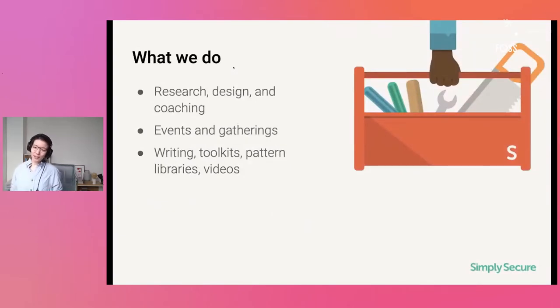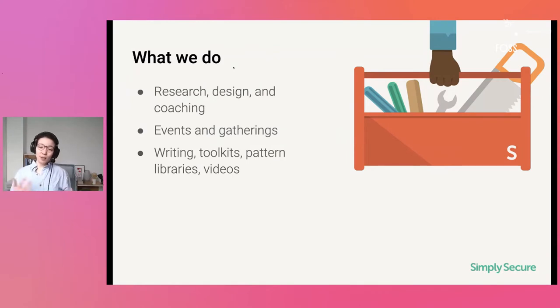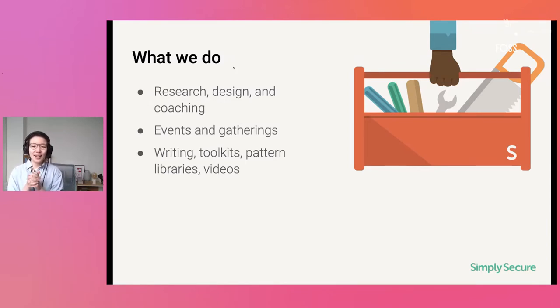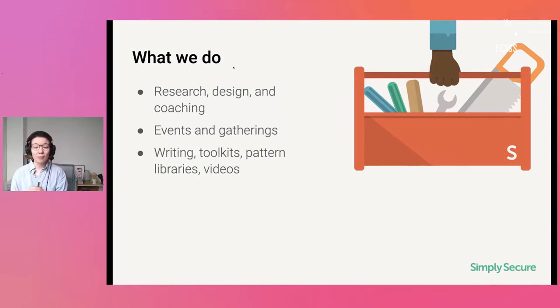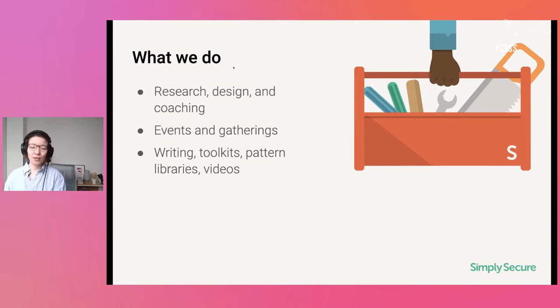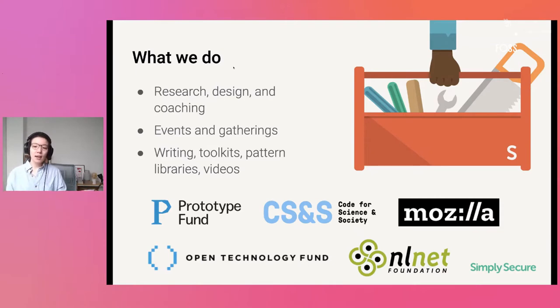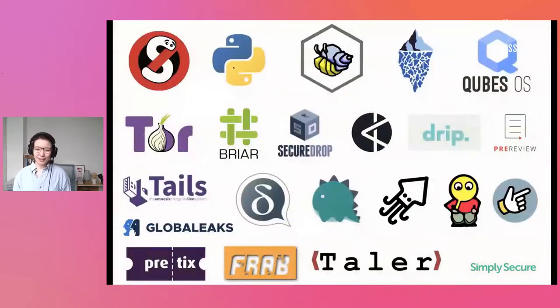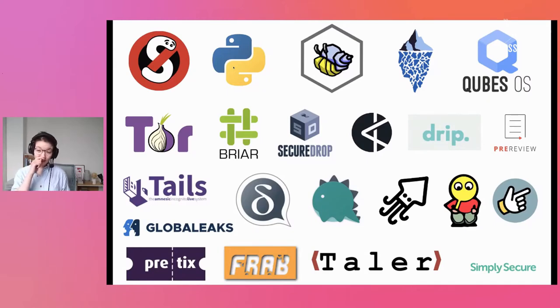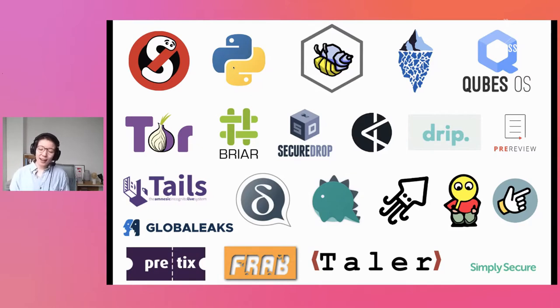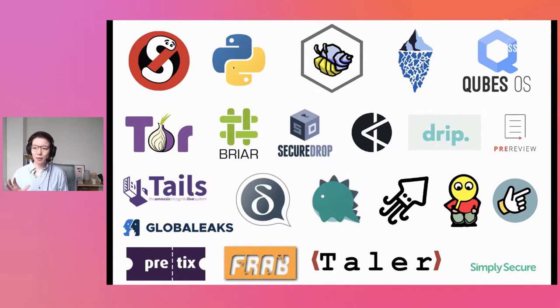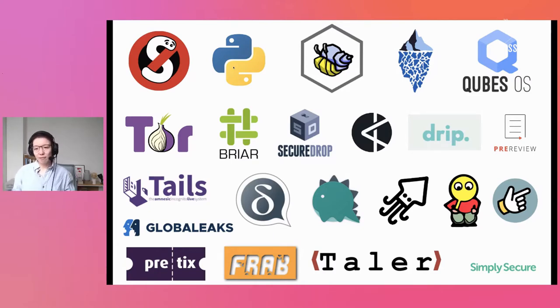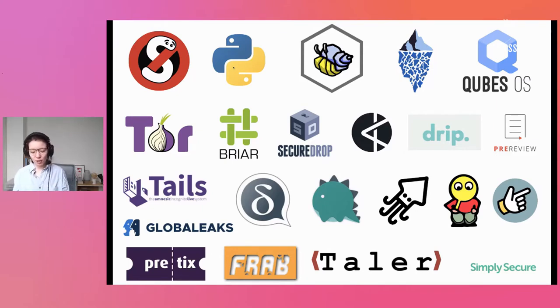I work for an organization called Simply Secure. We're a US based nonprofit. Most of the time we do design research and coaching. When there is not a pandemic going on, we host events and gatherings. And of course, in doing that, we try to write a lot and develop toolkits, design pattern libraries, videos, to help support the community. So this sort of thing where we open source our methodologies is very much in line with what we do. We work with mostly infrastructure funders across the globe.